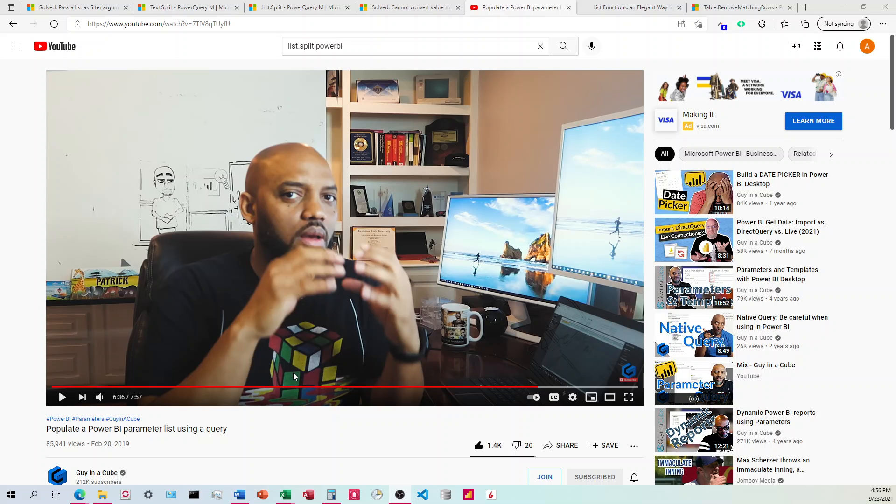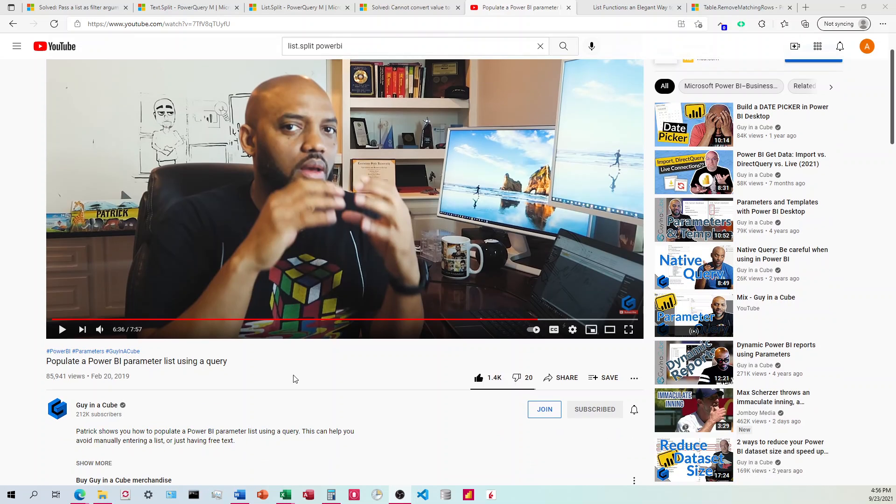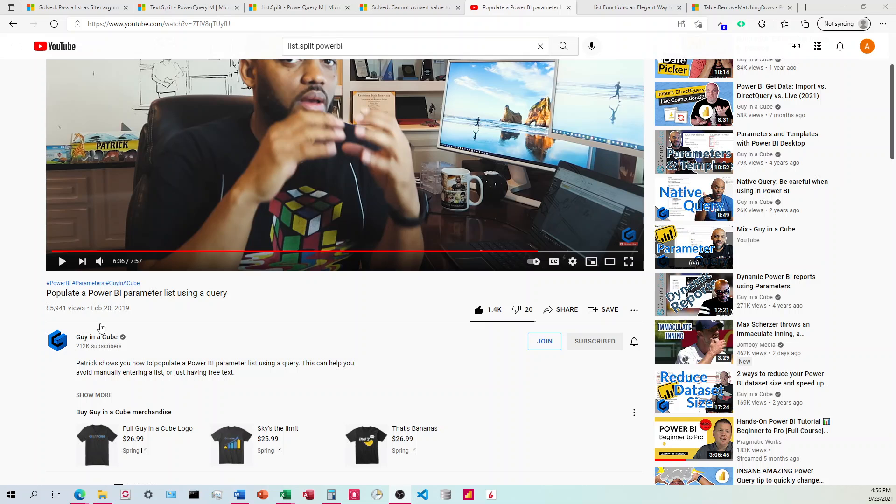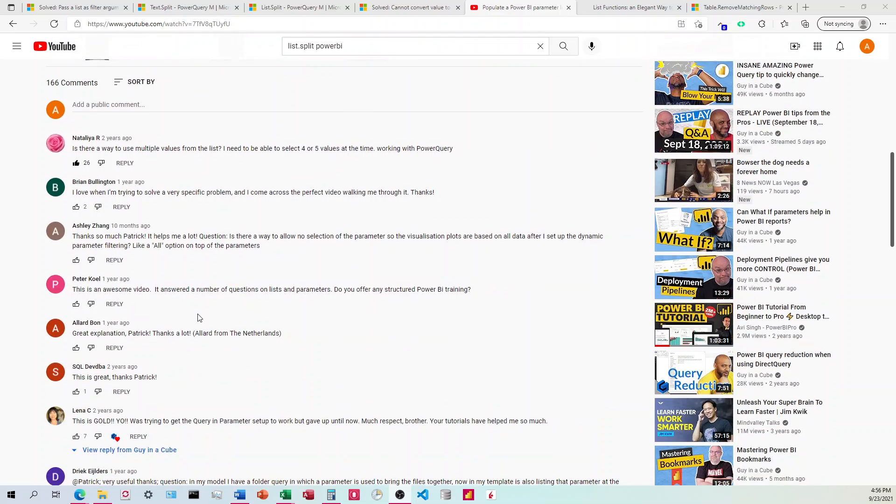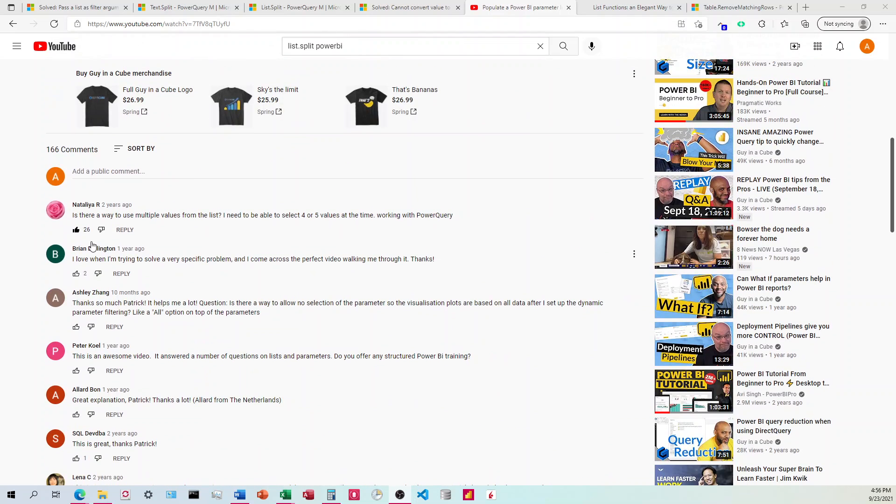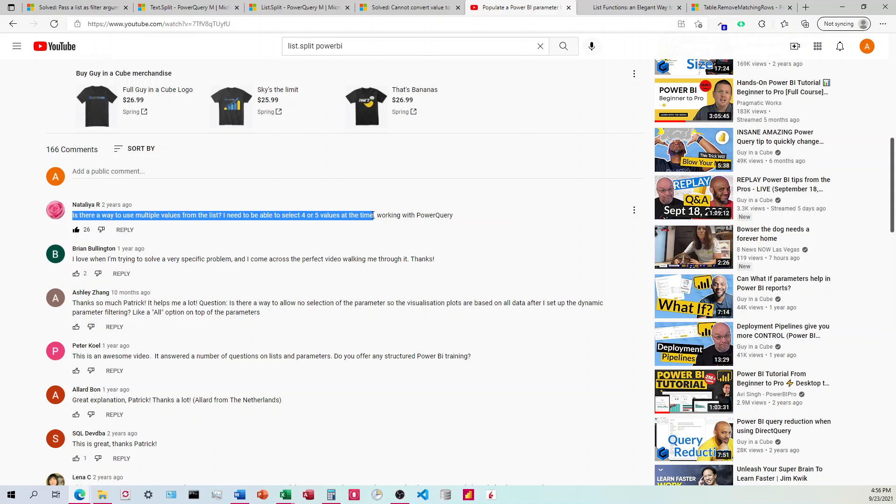So I went out and tried to find, I'll start at YouTube usually, try to find the answer. And this is a great video by Guy in a Cube. He talks about only using one parameter though. You can see one of the comments here is, is there a way to use multiple values from the list? I need to be able to select four or five values at a time. So that's what we're going to be talking about.